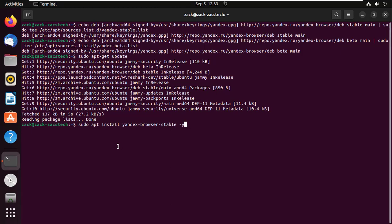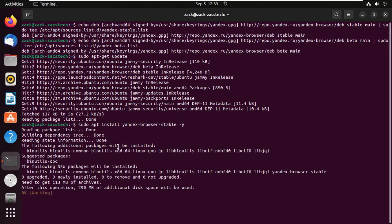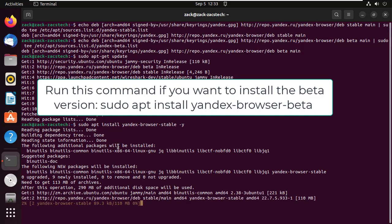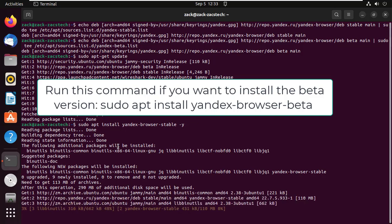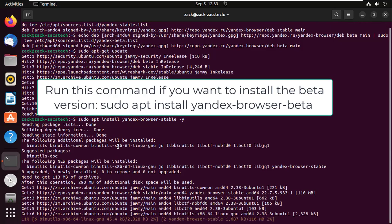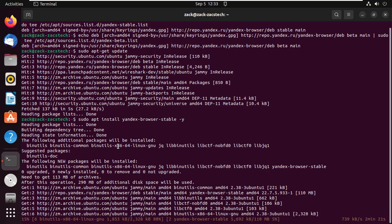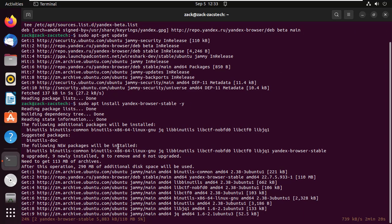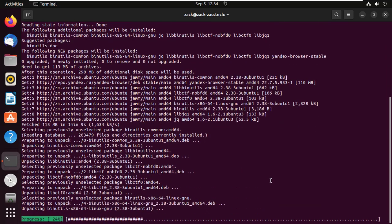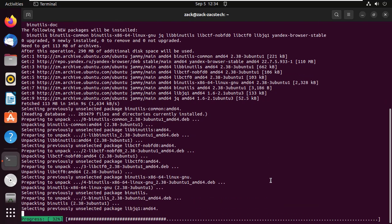Run this command if you want to install the Yandex Browser Stable version, or run this command if you want to install the beta version.